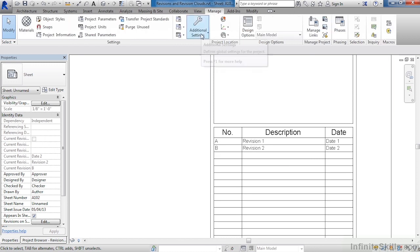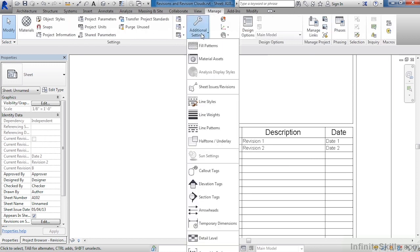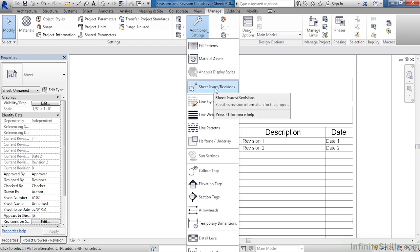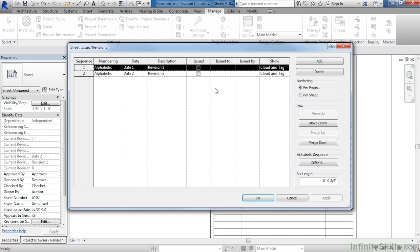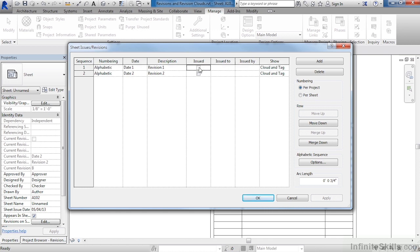Come up to the Manage tab, select Additional Settings, then go to your Sheet Issues and Revisions to see its properties. A couple of other properties that are available here underneath Sheet Issues and Revisions include Issued and Show. Issued means that if issued is checkmarked, no other revisions can then be used that are revision number 1, because this has already been issued.